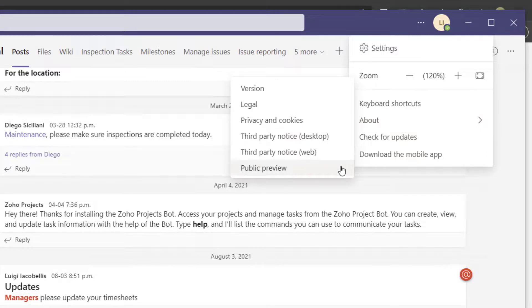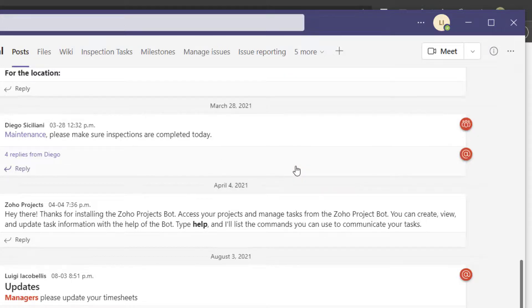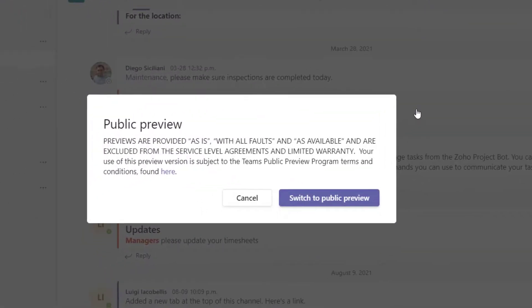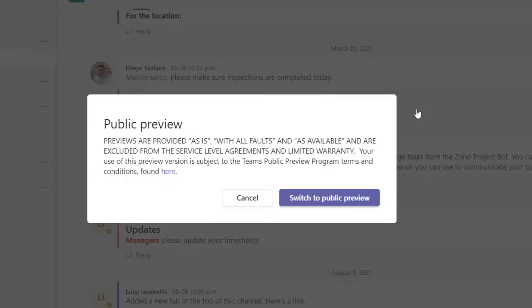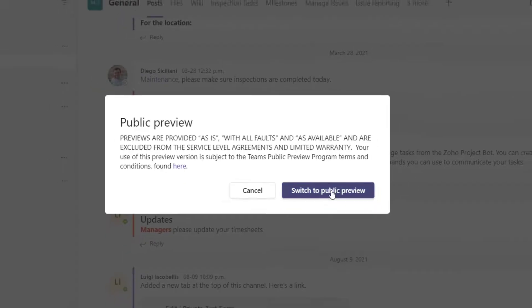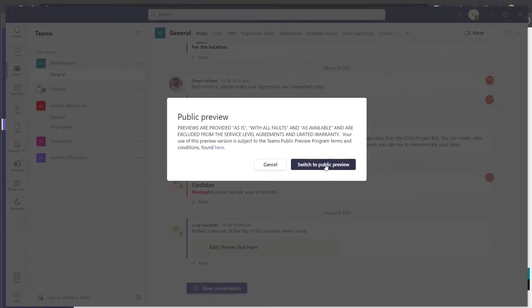So to enable the public preview program, you want to go ahead and click on public preview and you're going to get this prompt here that is essentially just warning you that the features that you'll experience in public preview are not complete and you may experience bugs or issues with them. So, again, you just want to go ahead and read that prompt and acknowledge that these are not complete features. And to go ahead and turn this on, you want to click on switch to public preview.